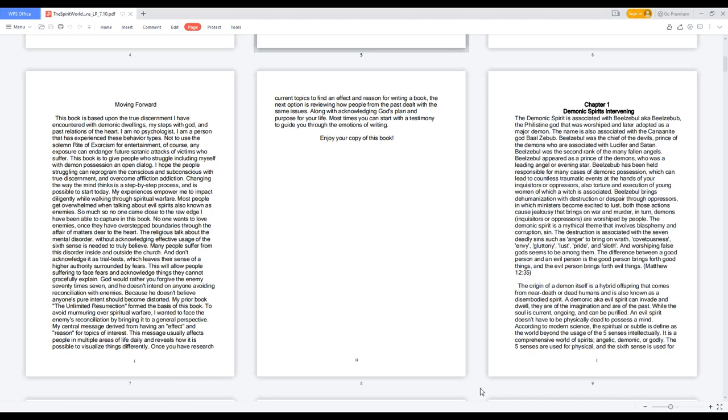Beelzebul has been held responsible for many cases of demonic possession, which can lead to countless dramatic events at the hands of inquisitors or oppressors, also torture and execution of young women with which a witch is associated.